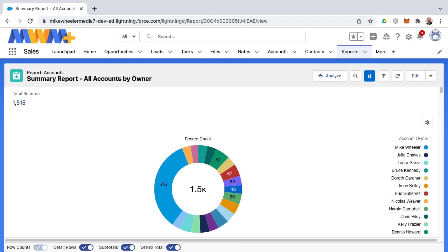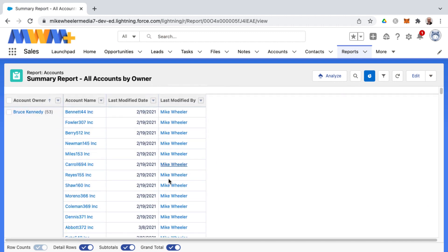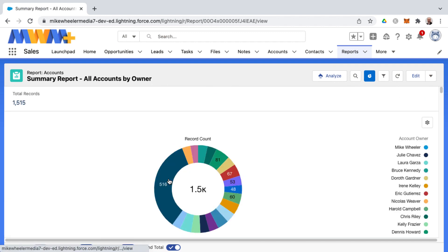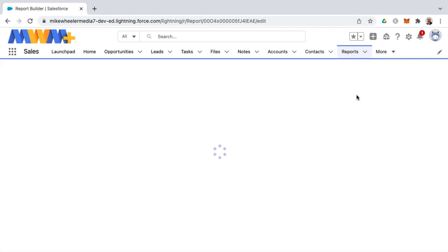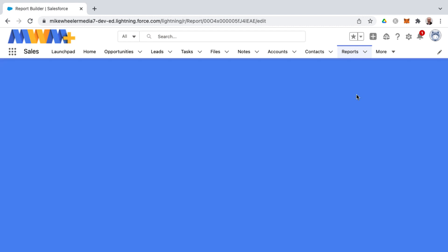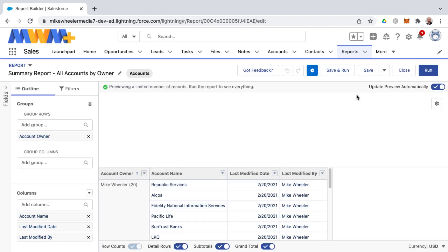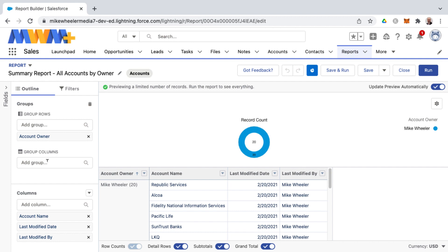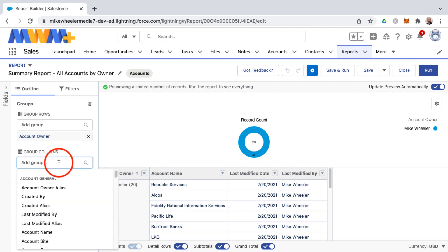I'm going to edit this existing summary report, which is grouped by account owner, and click Edit to add a column grouping as well. In the report builder, once you have a row grouped, you'll see a Group Columns field. I have a row grouping by account owner, so I've got the Group Columns option available.